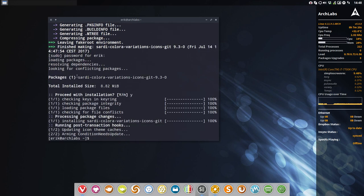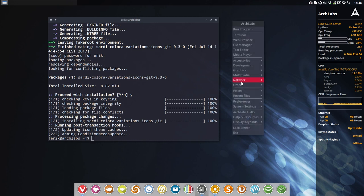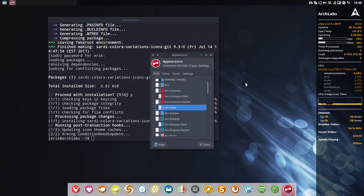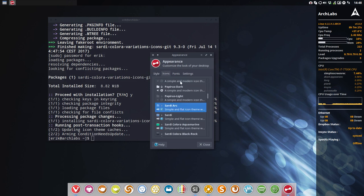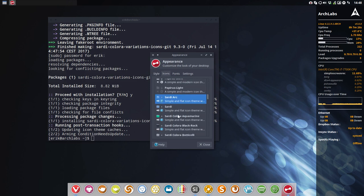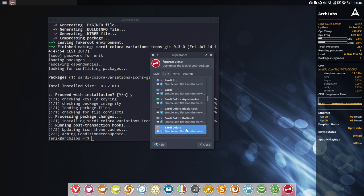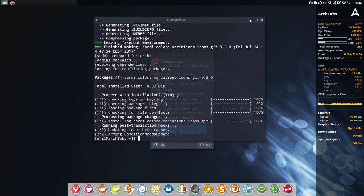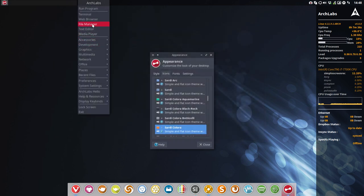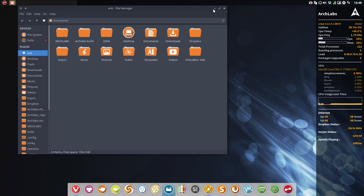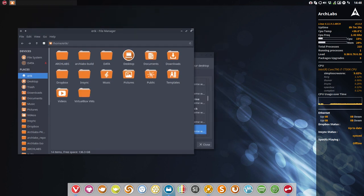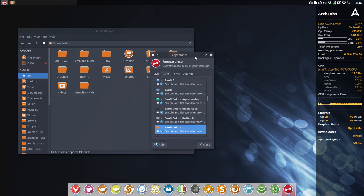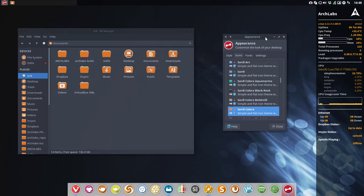There you go, we have now the Sardi Colora variations. Let's light it up in icons. We have here the Sardi Colora, let's take the normal one. Let's get this out of the way and open a file manager. This is Thunar by the way, all XFCE people, this is just Thunar.